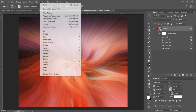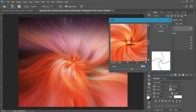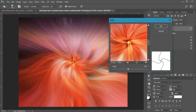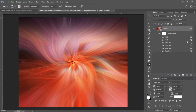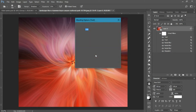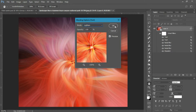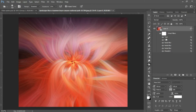Go into Filter, Distort, Twirl again, but this time set the angle to negative 100 and click okay. Double click the little icon next to your new Twirl smart filter to bring up the options and change that blend mode to Lighten as well. So on both Twirl smart filters we now have the blend mode set to Lighten, and you'll start to see the effect forming.